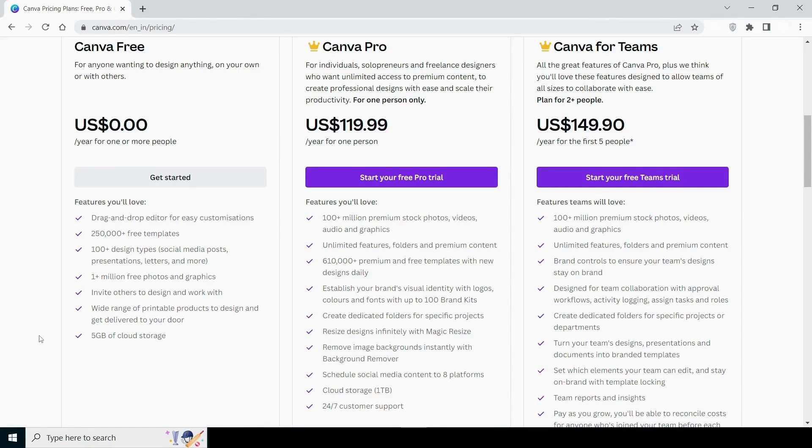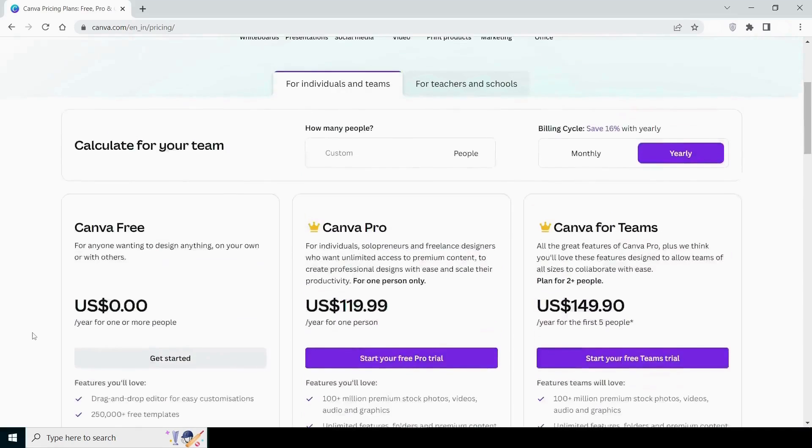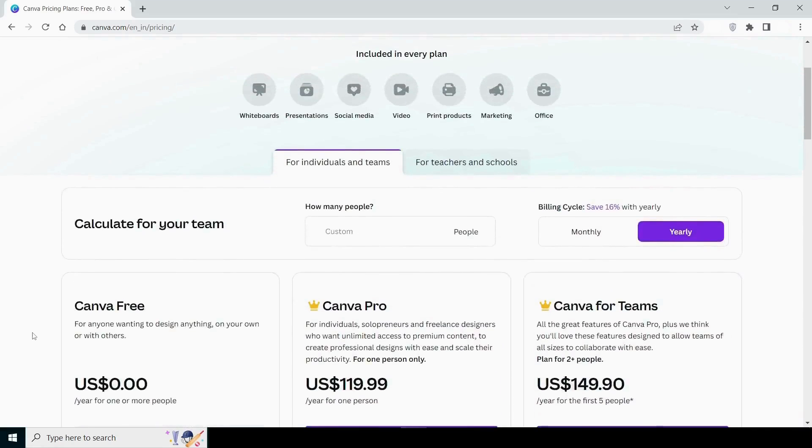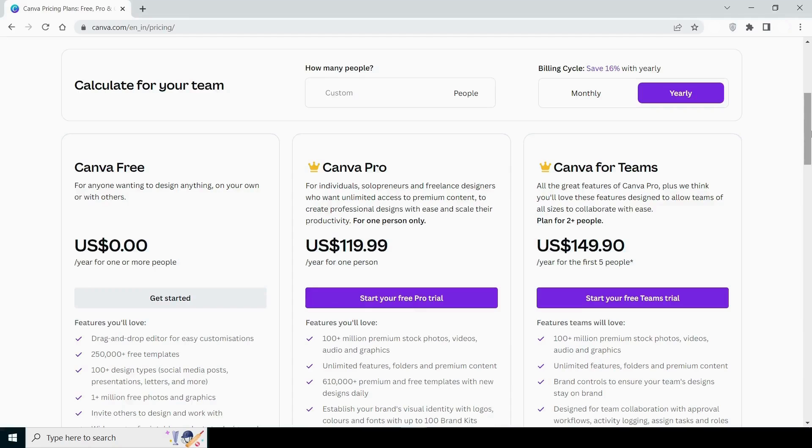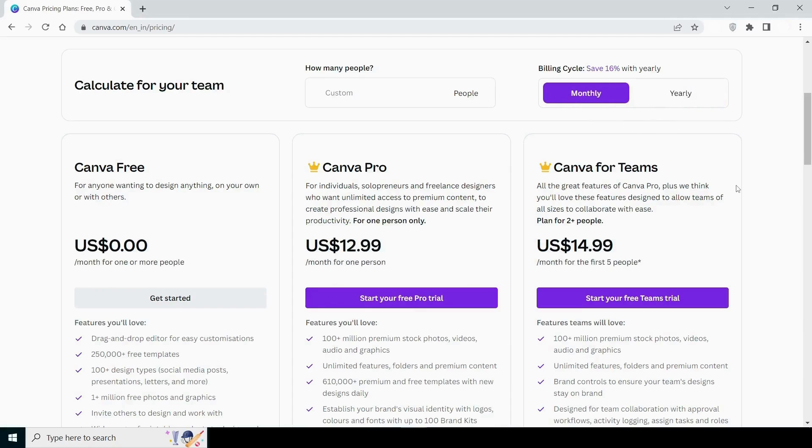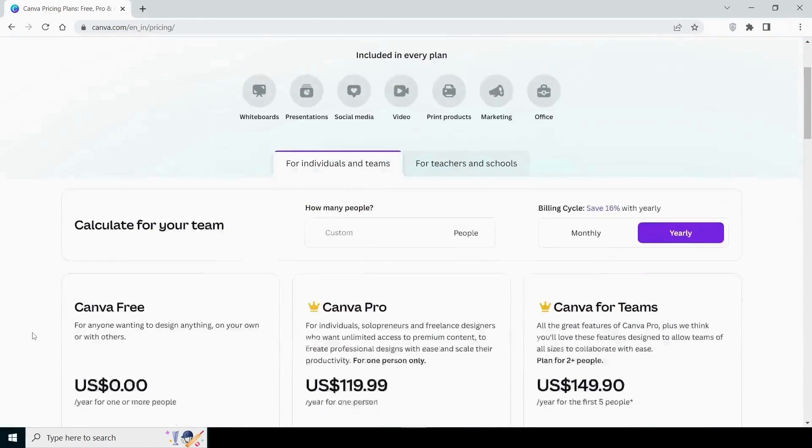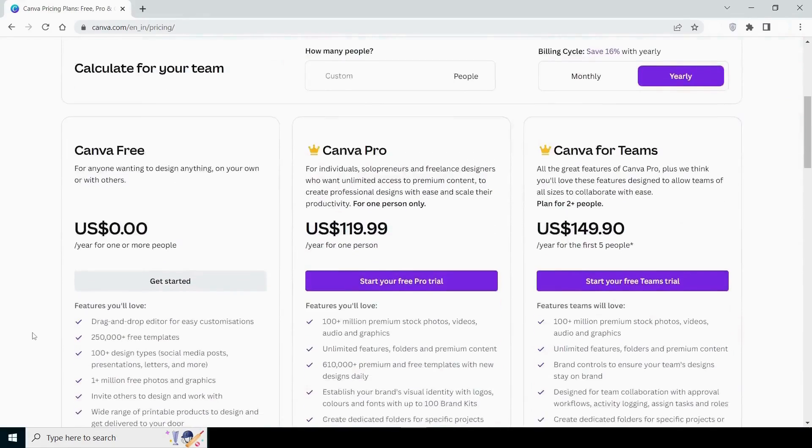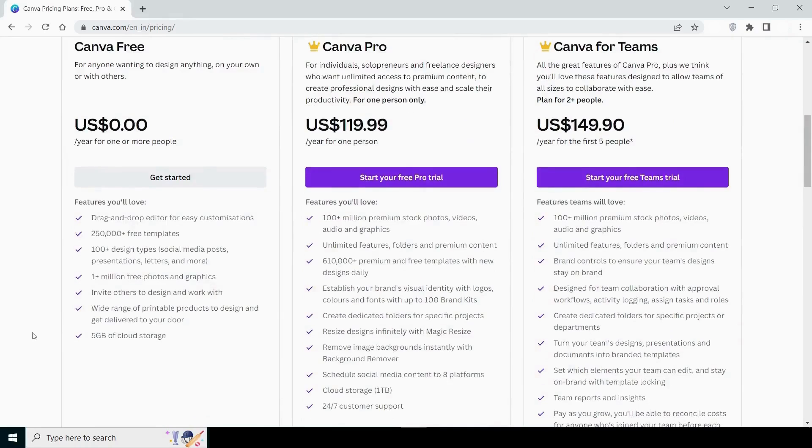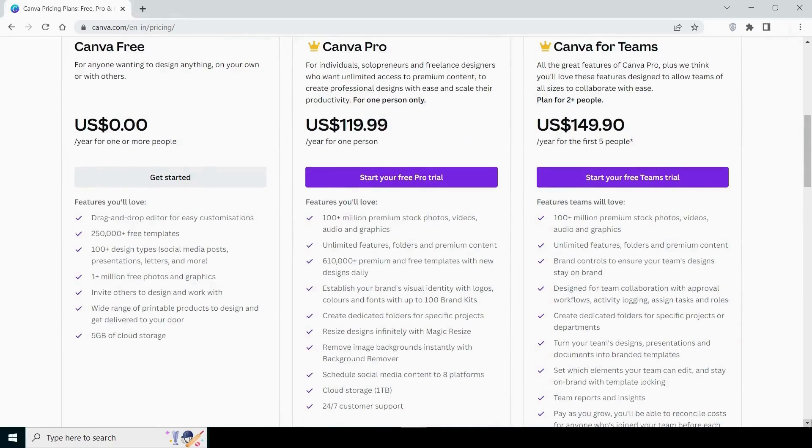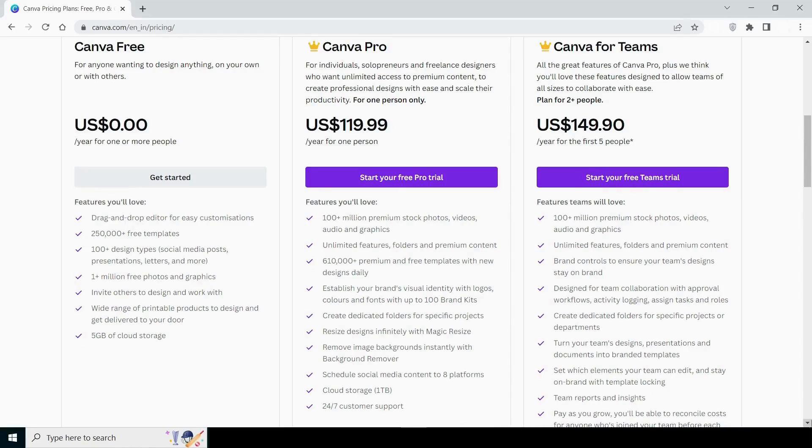Canva Pro will cost you $119.99. However, these prices are annually. If you look at the monthly price, it's $12.99. They also provide 30 days free trial. So if you're just getting started, I recommend using the free edition primarily. Once you've become used to Canva and have a lot of work, you may subscribe to Canva Pro.